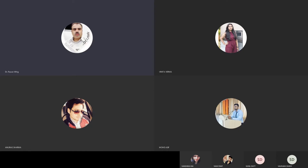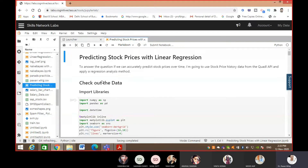Today in this lab we will explore a very important dataset using linear regression. To answer the question of whether we can accurately predict stock prices over time, I'm going to use stock price history data from a Kaggle API. Predicting stock prices is difficult because it is market-based and situational.